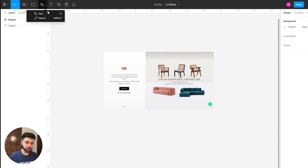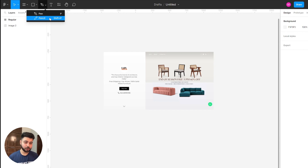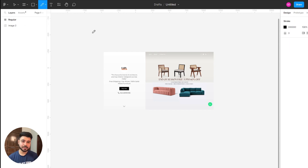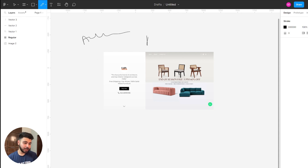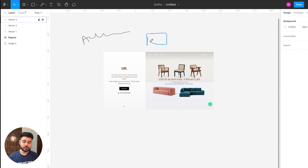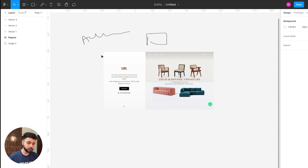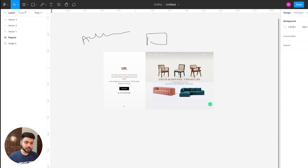We have the pen tool and the pencil tool. I have my Wacom pen and tablet here, so I can give you an example. When we select the pencil tool, we can actually write on Figma — we can build shapes with our hands — and we will be using this when we go through the process of identifying problems in this website.